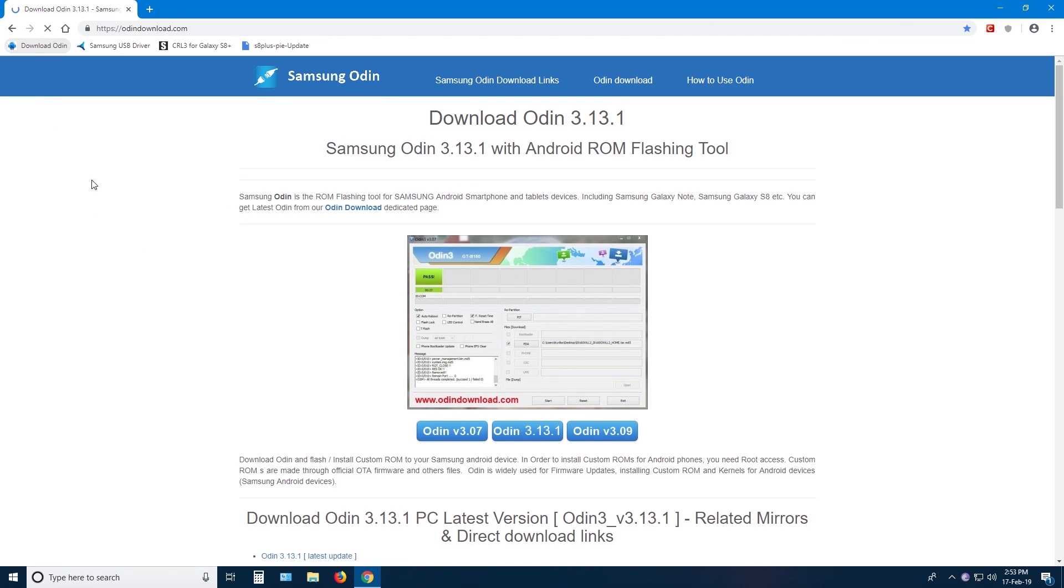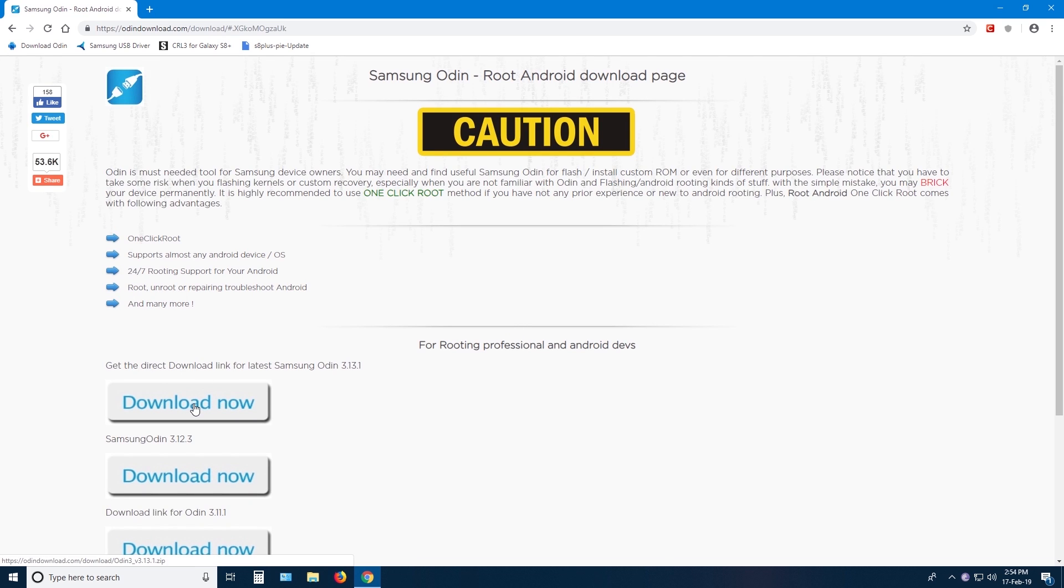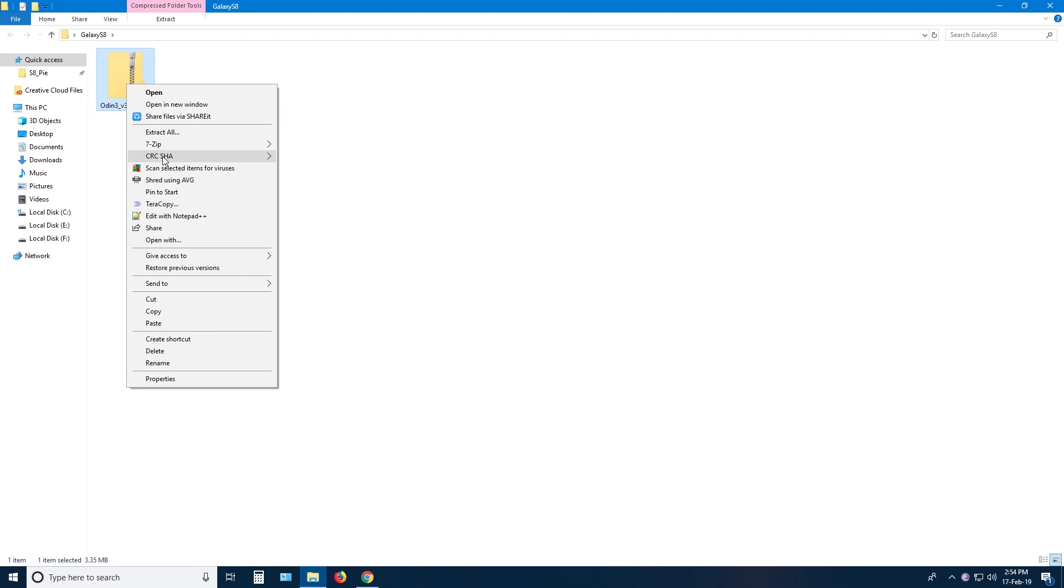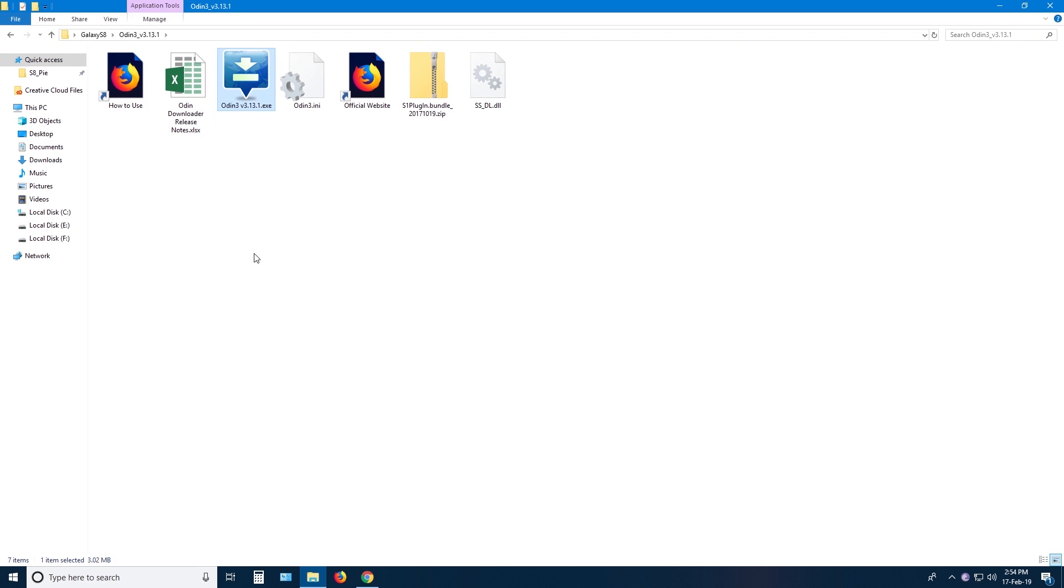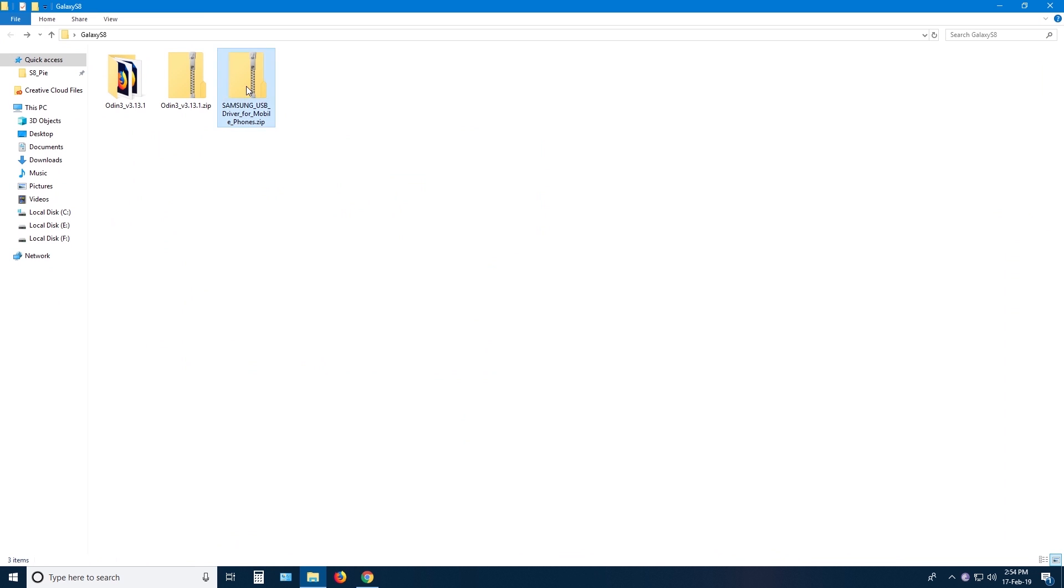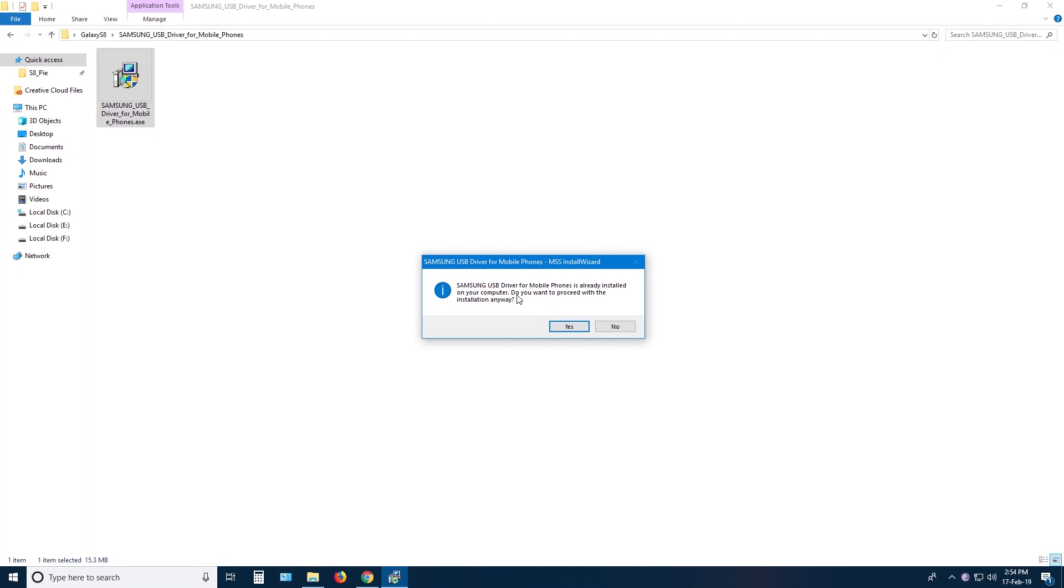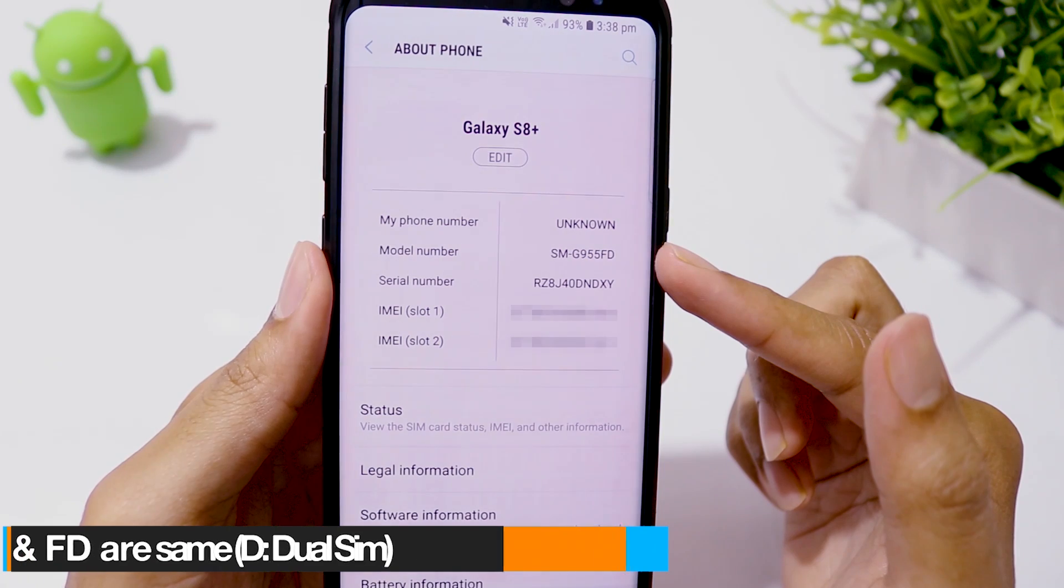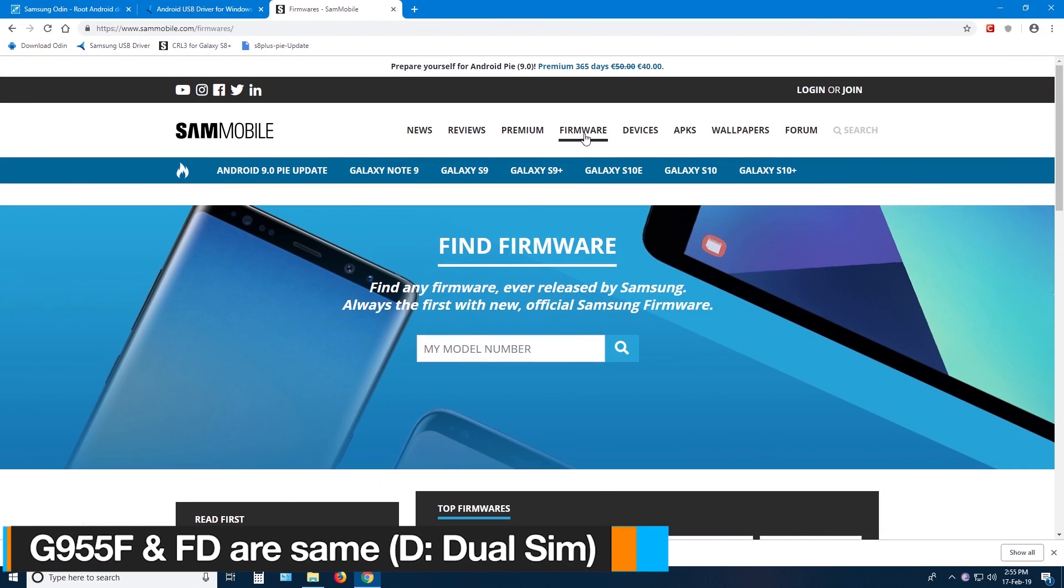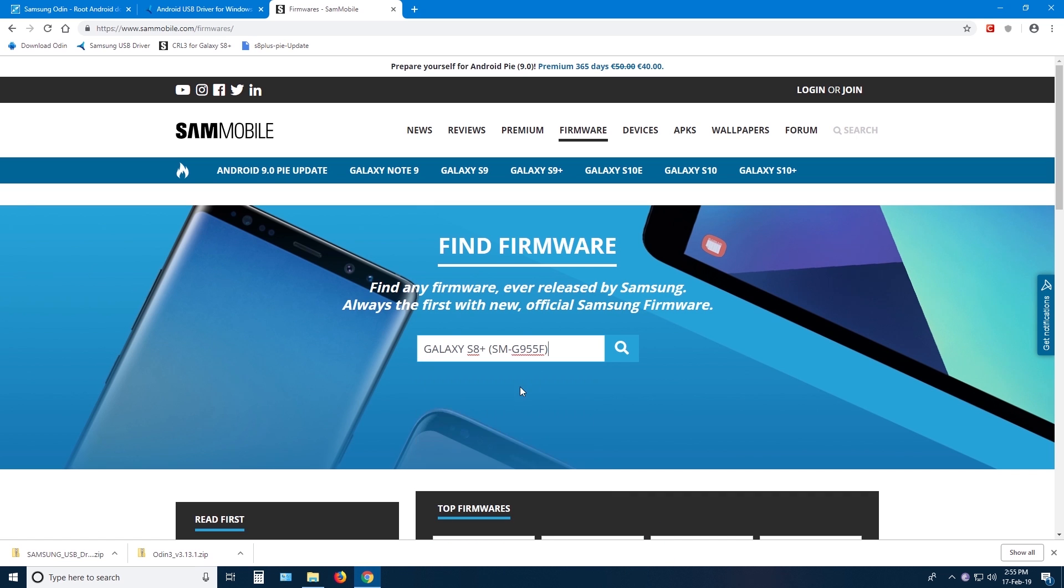To flash CRL3, you need to download the latest version of Odin, then download and install Samsung USB driver, then download the firmware. My phone model is SM955FD. I will go to sammobile.com and download the CRL3 firmware for my country which is India.